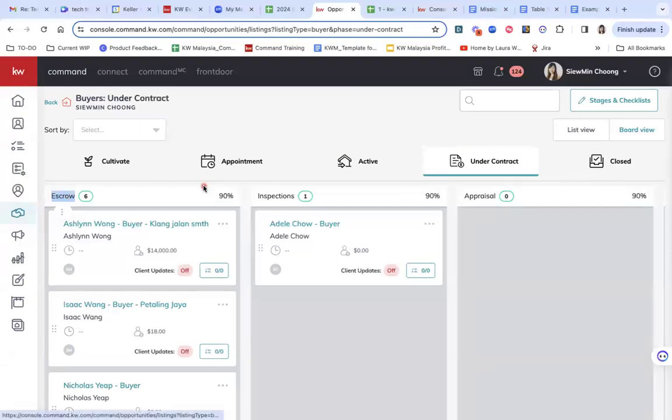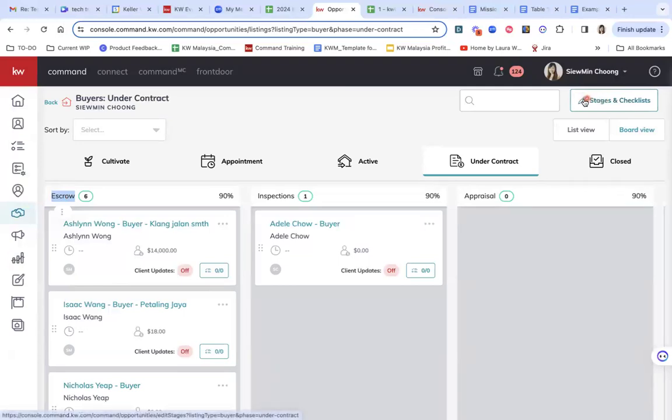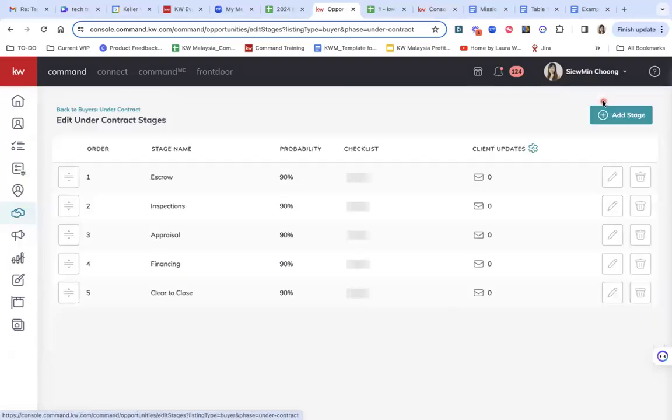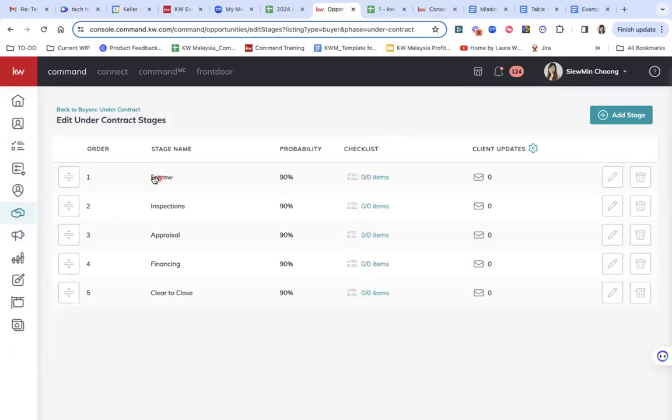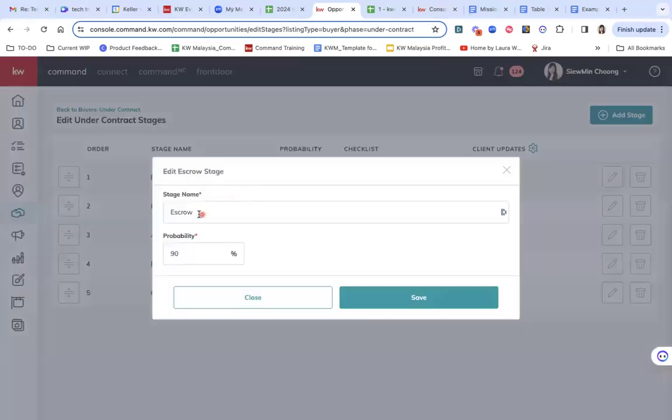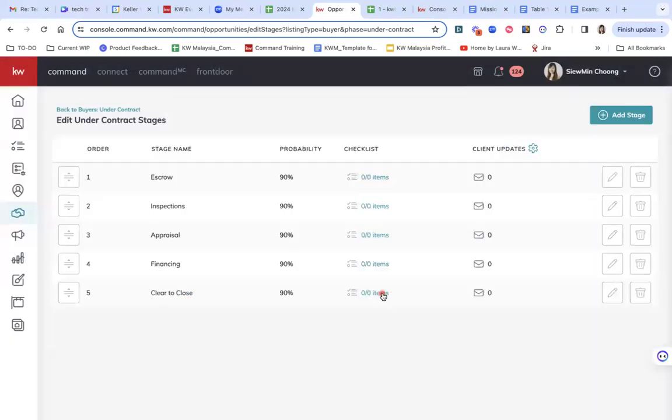I would like to rename this stage. So at the top here, you can see this pencil button with rename stages and checklists. Click on this. And you can see the first one is escrow. I'm going to just click on this edit button, this pencil button and change it to earnest deposit collected. So you can see I've managed to change the stage name.